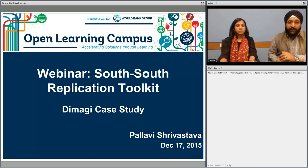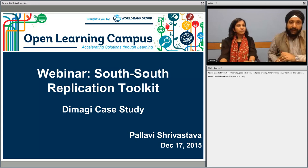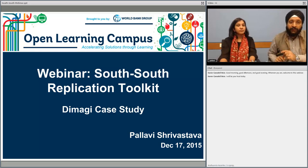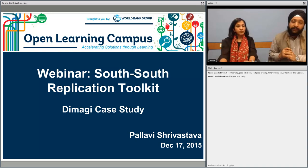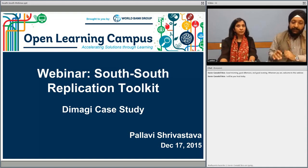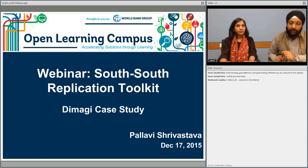I have the pleasure of moderating this session. My name is Somal Nagpal. I am a Senior Health Specialist at the World Bank based in New Delhi. I have been with the World Bank for six years and currently look after the World Bank's portfolio in India and a few other countries. The two speakers we will be featuring today are Rishad Gambhir and Pallavi Srivastava. Rishad is the project manager at Dimagi, the company we are going to be talking about.